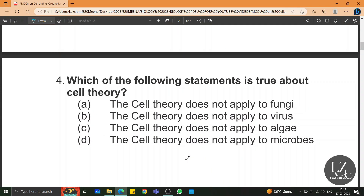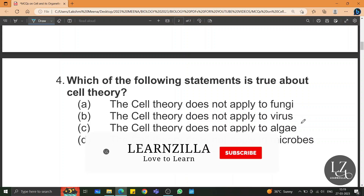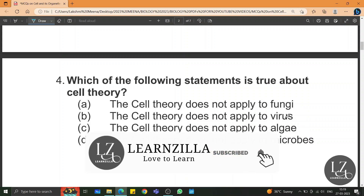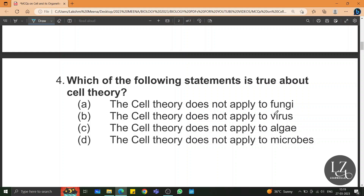Which of the following statements is true about cell theory? Cell theory does not apply to fungi, algae, or microbes — that is all false, because cell theory applies to all living cells. However, a virus can survive and reproduce only inside a host cell, so cell theory does not apply to viruses.